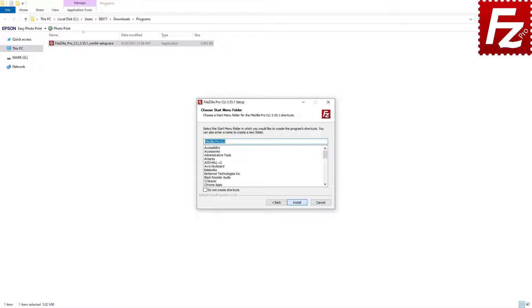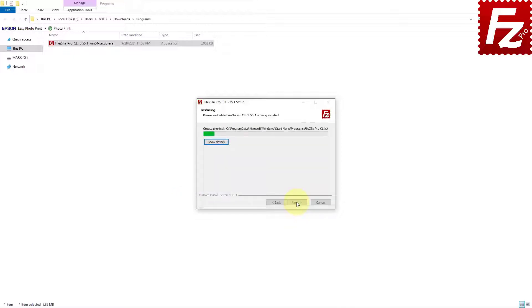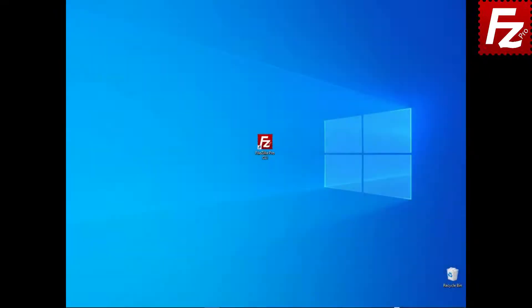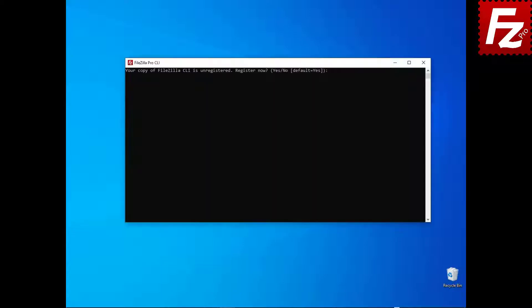Note that if you don't want to create a shortcut, you can select the checkbox at the bottom left. FileZilla Command Line is getting installed. Once FileZilla CLI is installed, you can launch it from the desktop. On the first run, FileZilla Command Line prompts for registration.